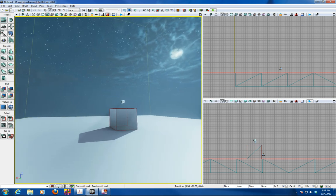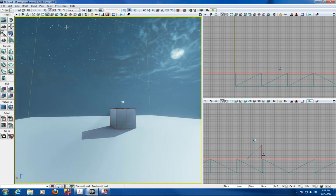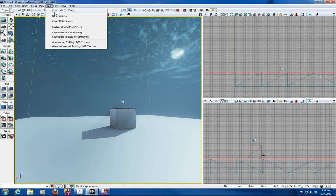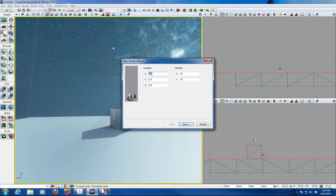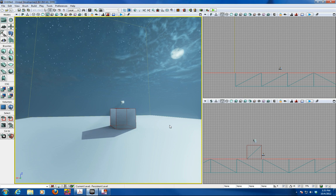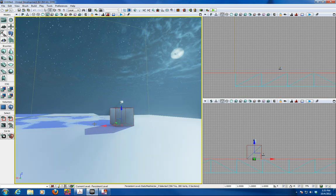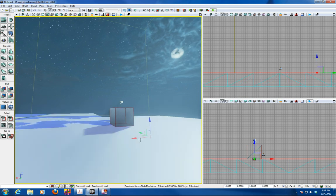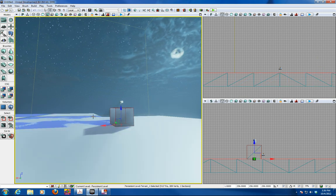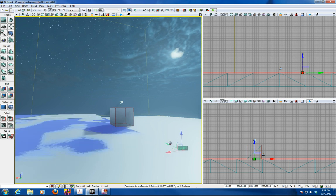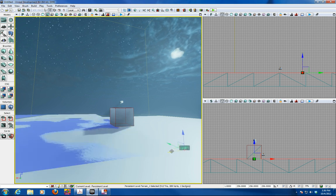What we're going to do is start by creating a terrain. So we'll go into Tools, New Terrain. Go with the defaults for now and it'll create a terrain default. Click on the terrain and bring it into view.